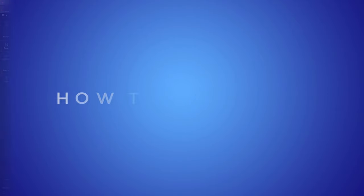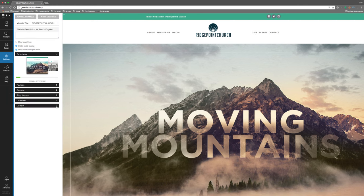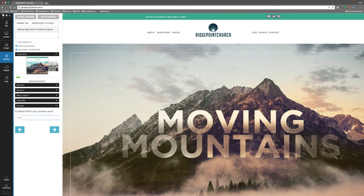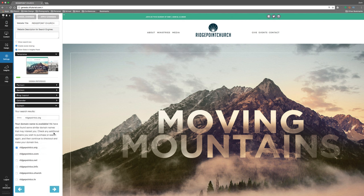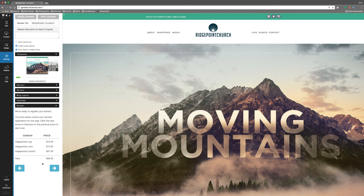Registering a domain name through ShareFaith is a quick and painless process. First, log into your ShareFaith Church website, then go to Settings and go to Domain. Select to purchase a new domain, then enter the domain name you want and it will let you know right away whether or not it's available. Otherwise, it will give you some alternative suggestions to consider. Once you have your name or names picked out, it'll show you the prices for each and give you a total. It's important to note that based on the extension you're looking for, domain name prices can vary widely. Follow through the rest of the way to register your domains using the card you have on file with ShareFaith and we'll take care of the rest.